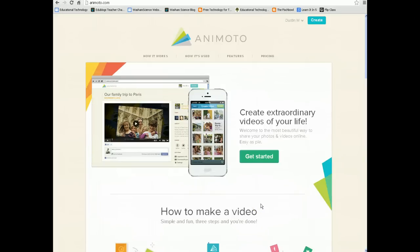In this video, I'm going to show you how to use the website Animoto. Animoto is the same in both the website version and in the app that is available for your iPhone.